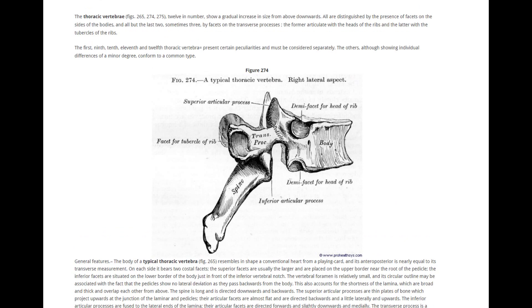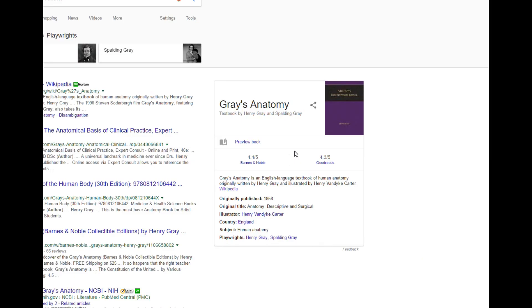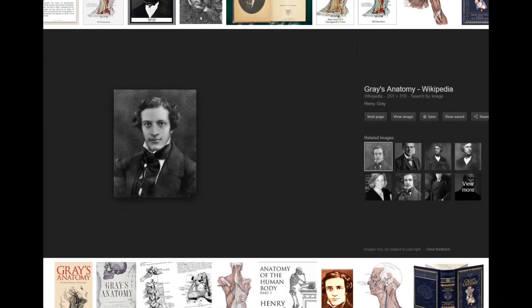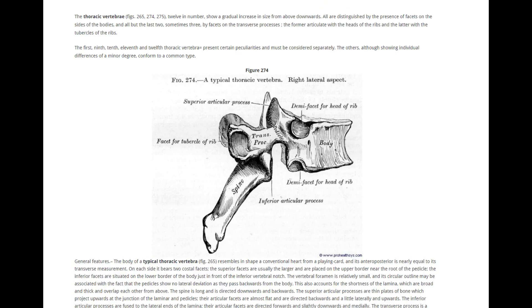This is a picture of a typical thoracic vertebra straight from Gray's Anatomy, published in 1858. Henry Gray is definitely considered a pioneer of modern anatomy, and his textbook still to this day is a universal landmark in medicine. All Gray's Anatomy images can be used by teachers all over the world — there is no copyright on it; it is a free-to-use resource.